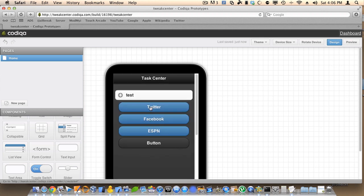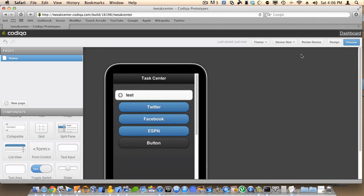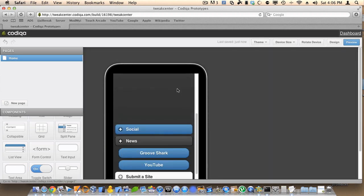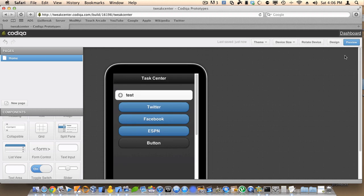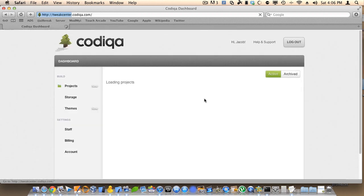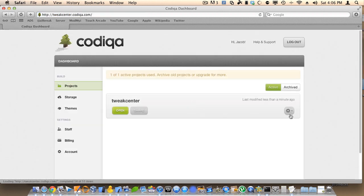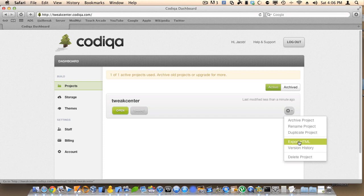Once you're done designing your site, like this, you can preview it and then click dashboard. Under dashboard, what you would do is export HTML. That is how we would get it into PhoneGap, which is explained later in this app.